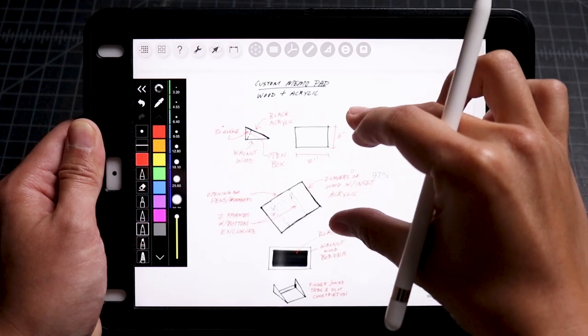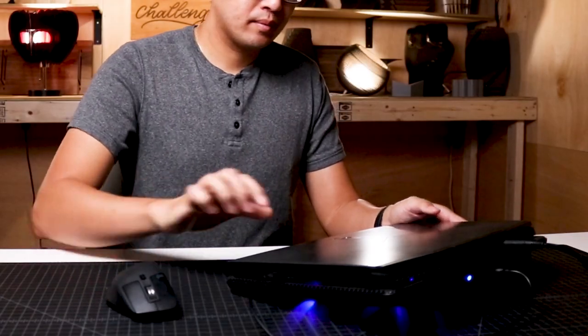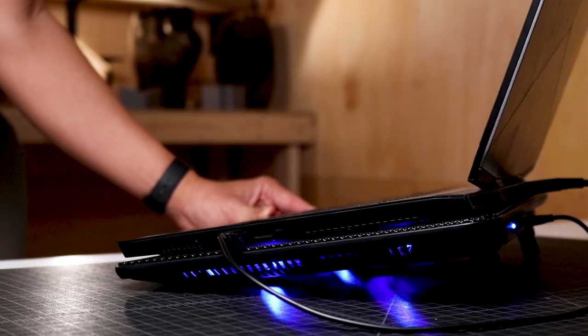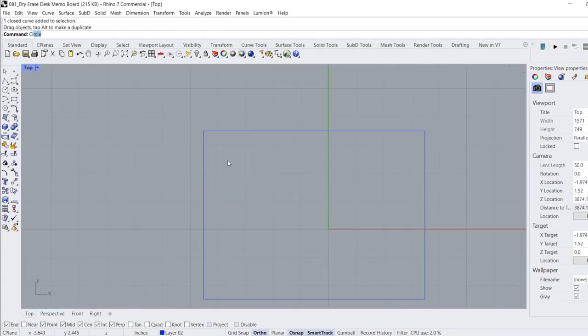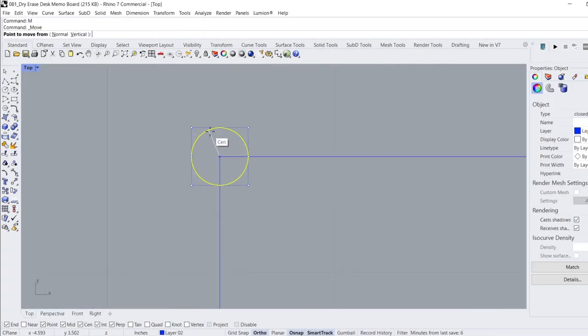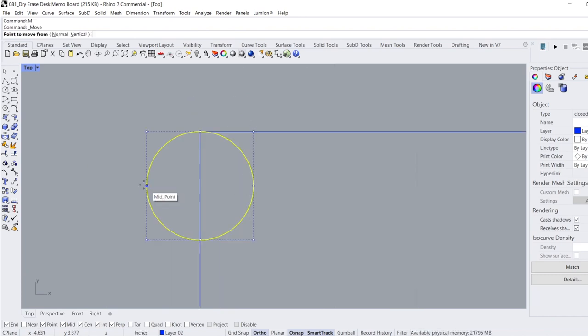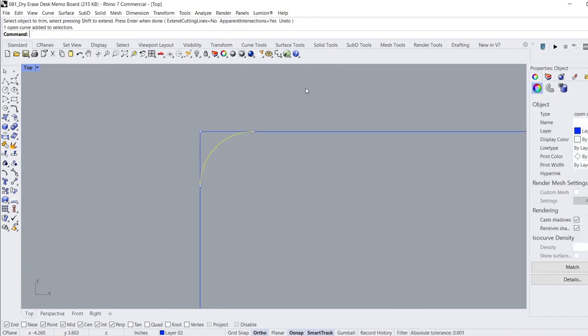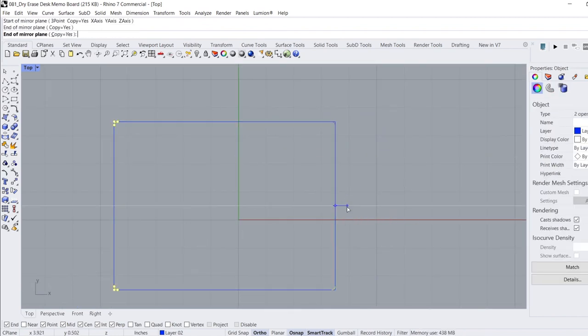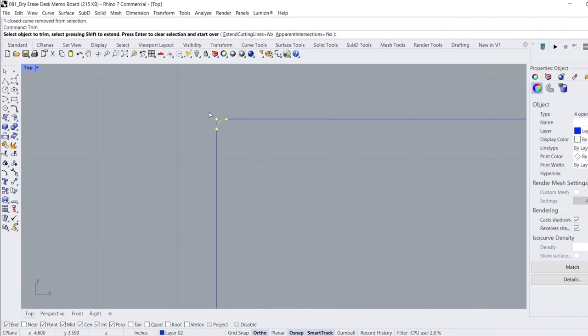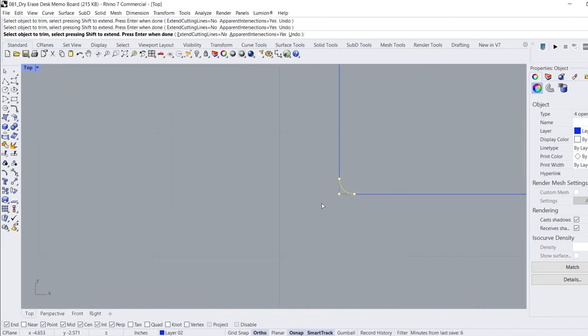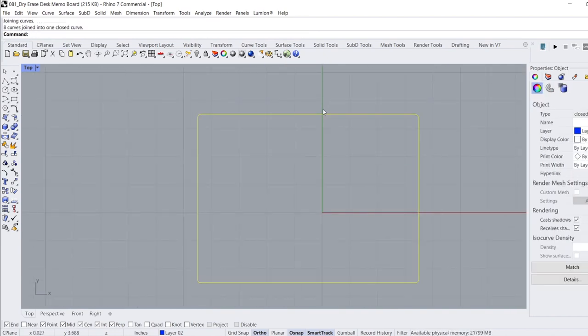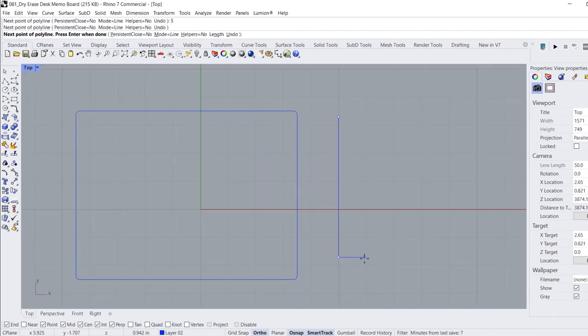When the sketch was complete, I set up my laptop and load up Rhinoceros to draw the final design. I start by drawing the overall size of the memo pad, which is 6 inches by 8 inches. I draw a 1 inch diameter circle at the corners, trim off the lines to get a smooth curve, and mirror it to all of the corners of the rectangle. Using the trim command again, I remove all the 90 degree corners and use the join command to combine all the lines into a single shape.